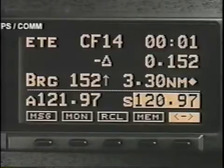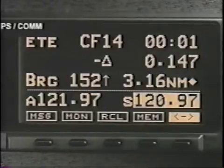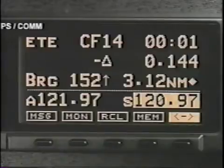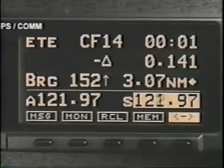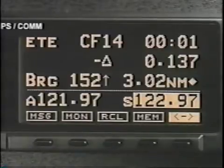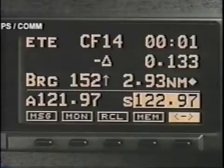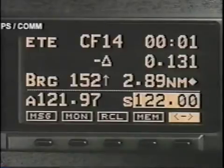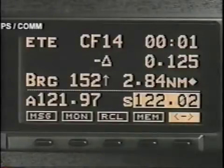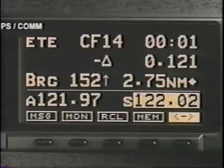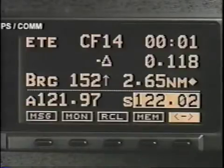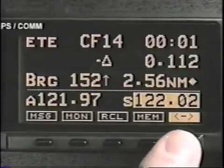In the comm mode, select frequencies by turning the large knob for megahertz changes and the small knob for kilohertz changes. All new frequencies are entered in the standby position and a touch of the flip-flop key activates them.